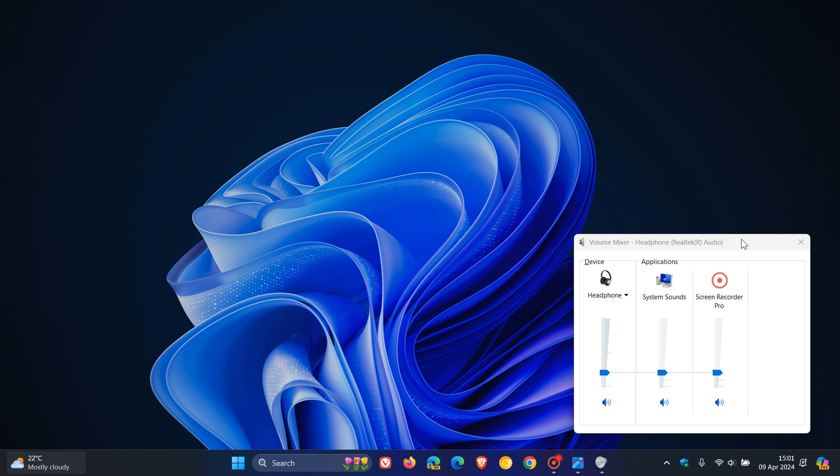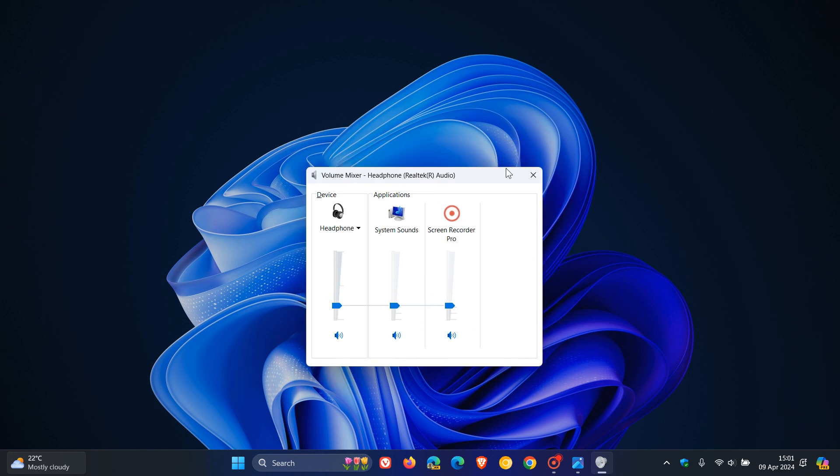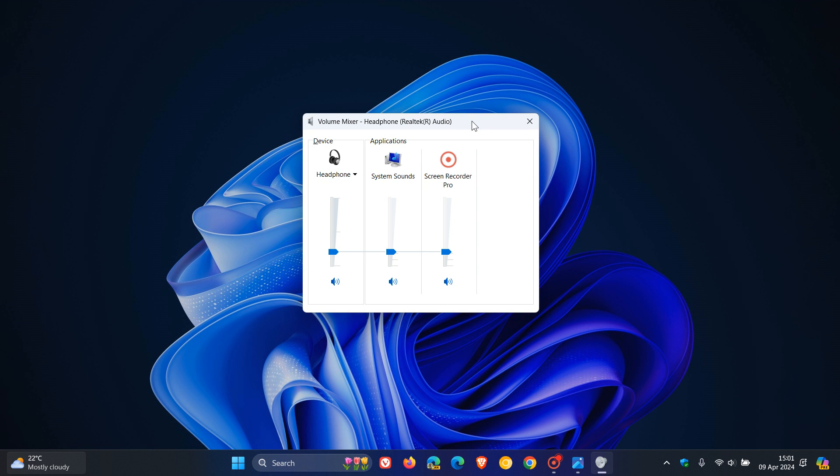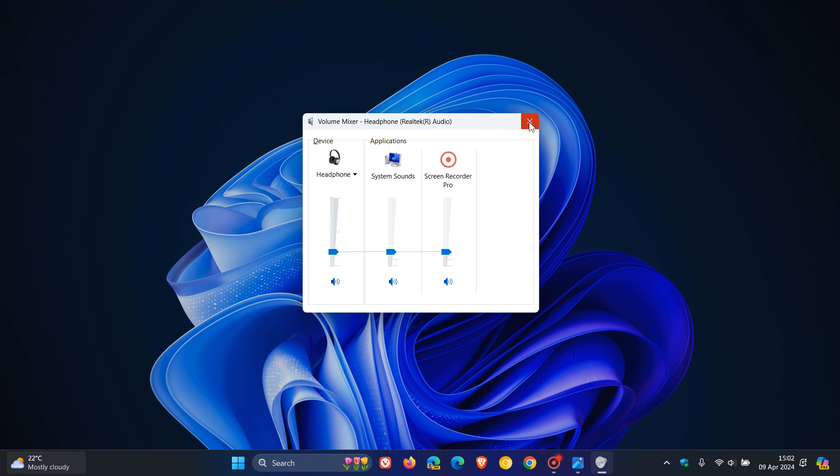So this is the old volume mixer that has still been spotted in build 26100. So as mentioned, there's a good chance that Microsoft has decided not to deprecate this legacy component of the OS. Although they have been focusing over the last couple of months as I've posted on deprecating some of the legacy features in the OS like WordPad and Cortana, but have decided to keep this old volume mixer around in our next annual feature update.